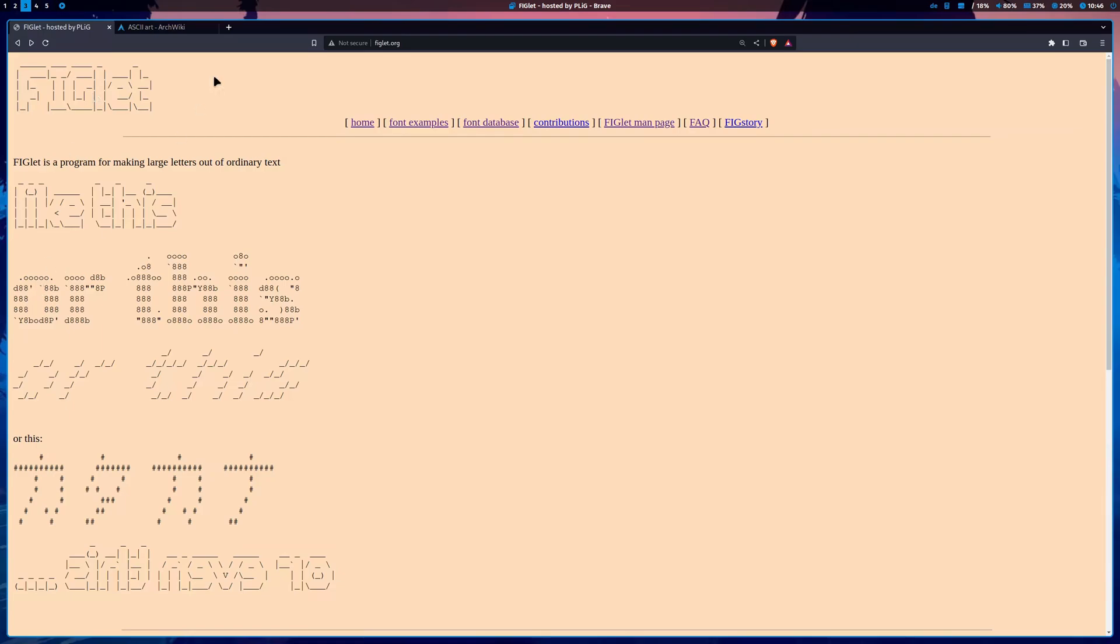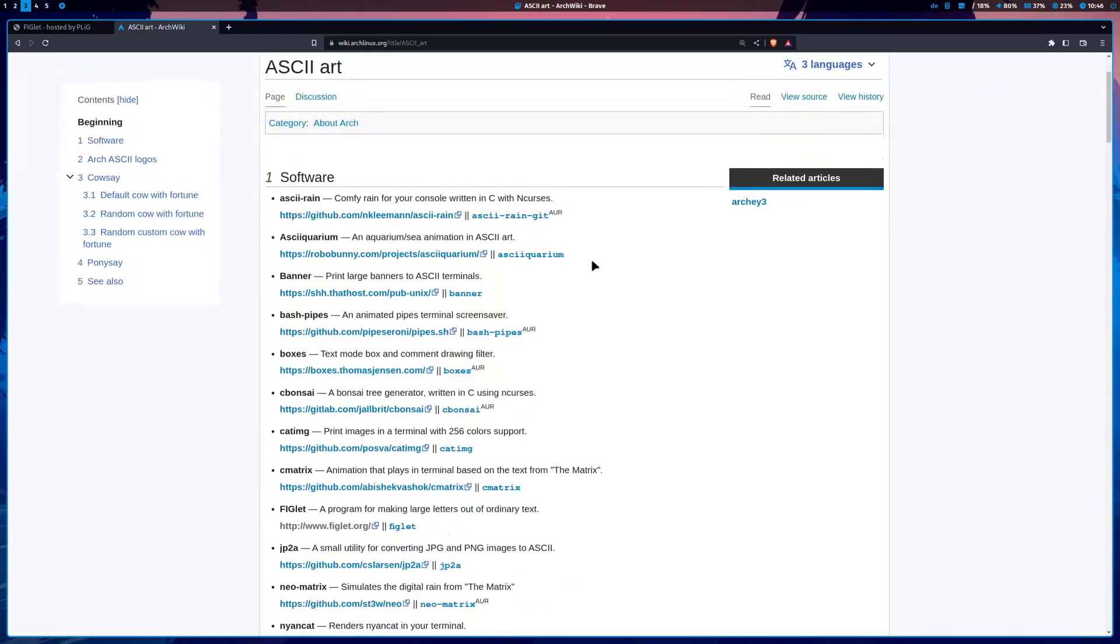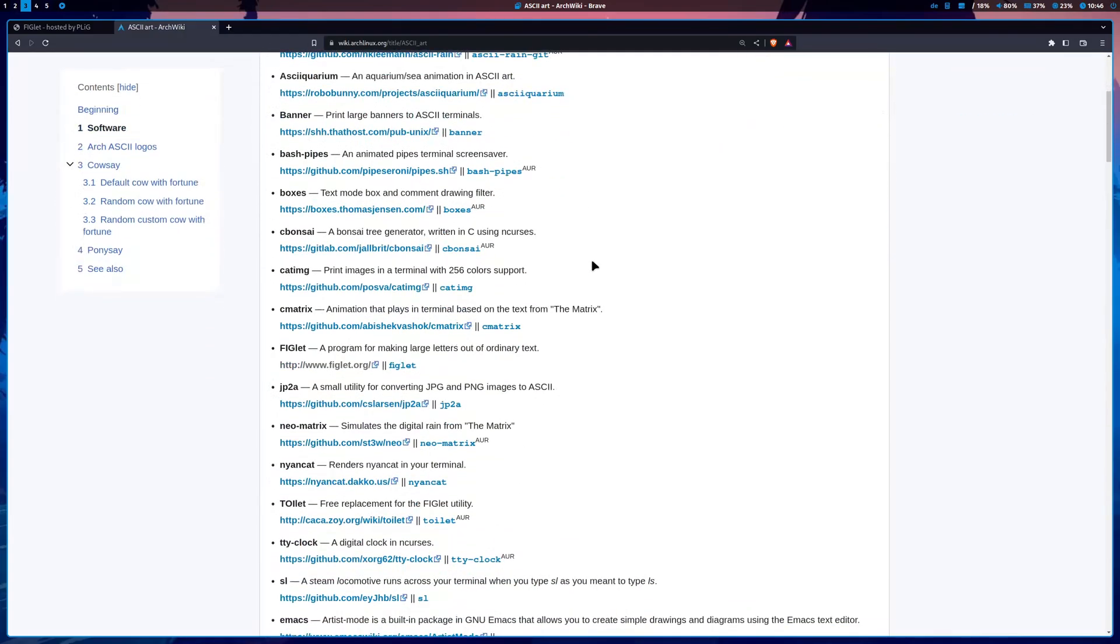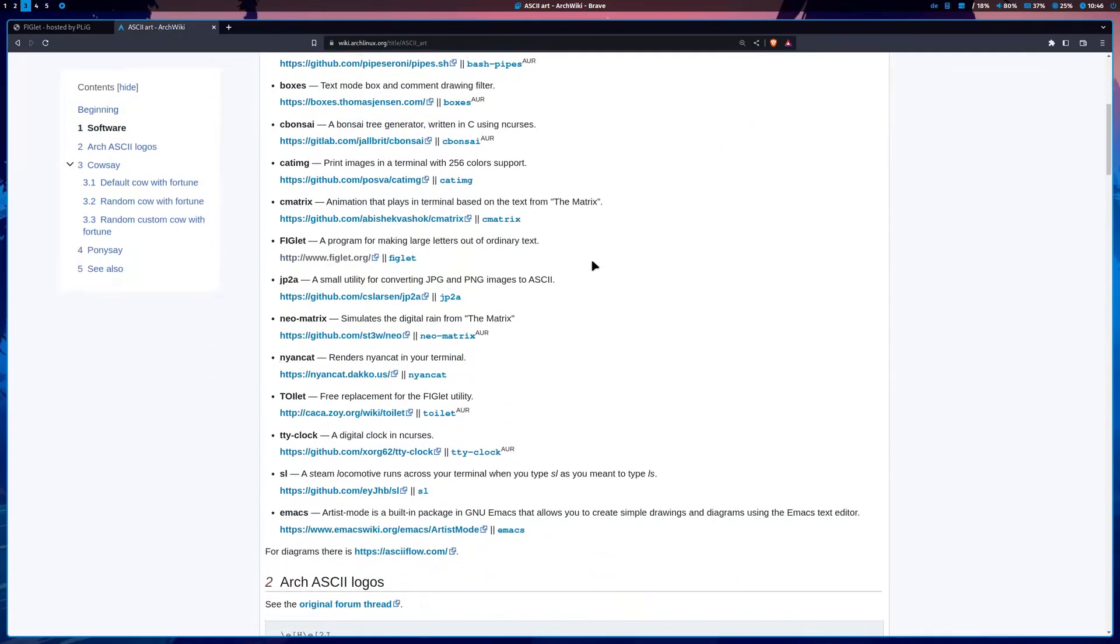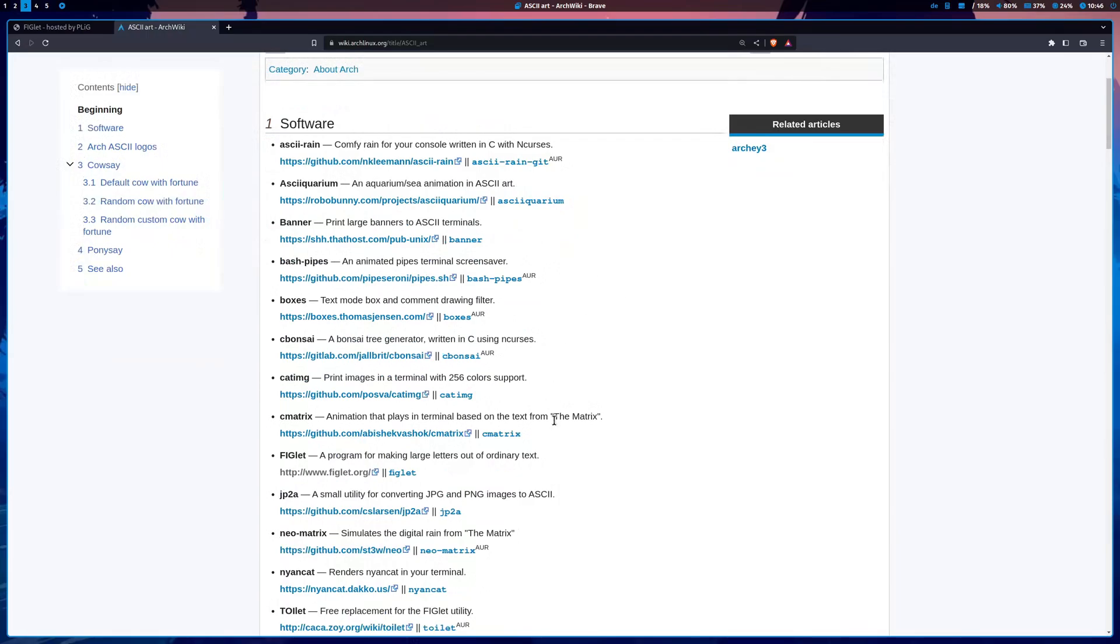There are also several other ASCII tools available. There's a dedicated website in the Arch Linux wiki where all these applications and software are listed. But I prefer figlet.